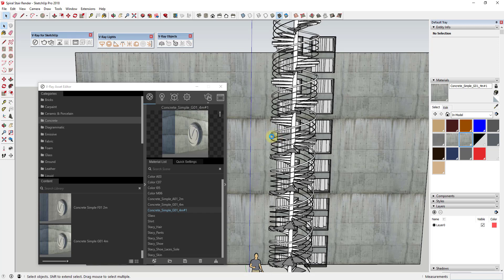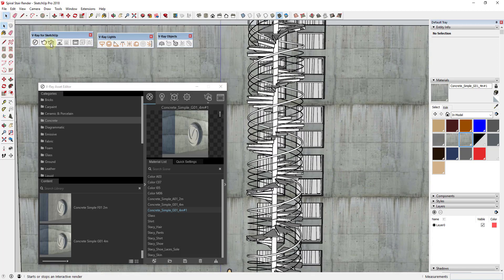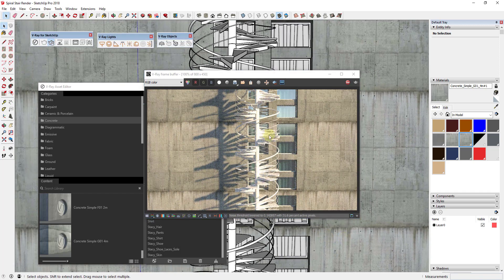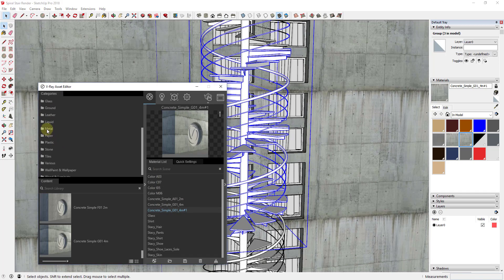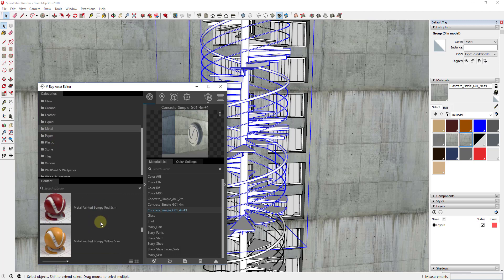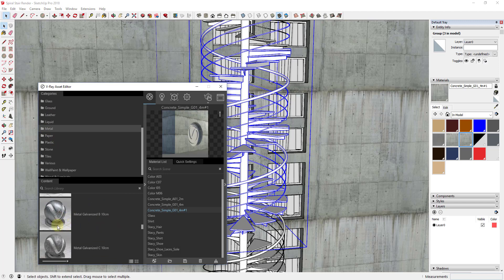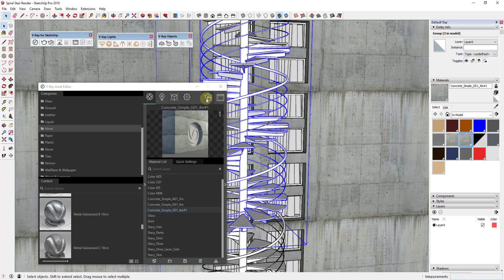Now I have a wall with the concrete material applied that shadows will be cast on. Let me save the changes to my model, then do a test render to see how it looks. The render already looks a lot better. Next, let's apply materials to the rest of the objects — I'm going to find some metal materials, like these galvanized materials, and apply them to things like my handrails and center post so everything looks a little more realistic.